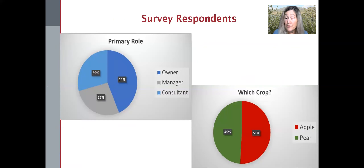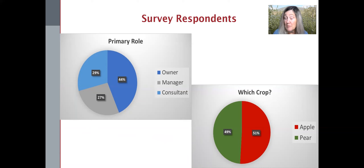So first, a little bit about our survey respondents. We had about 178 total respondents — thank you. Growers, managers, and consultants were well represented, and Apple and Pear were about equally represented in the survey, although Pear was somewhat overrepresented in terms of the relative acreage.